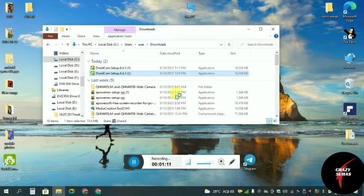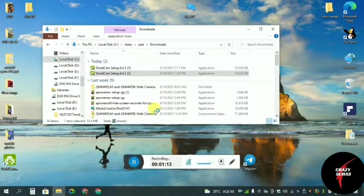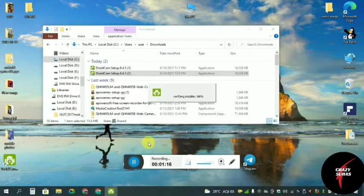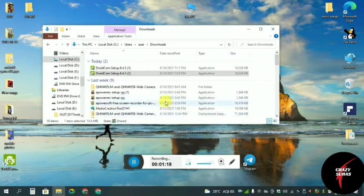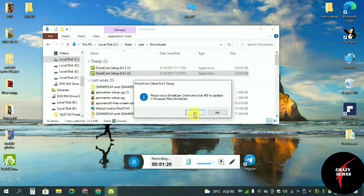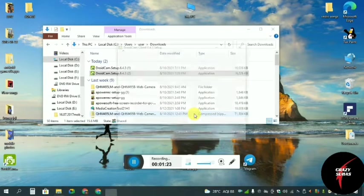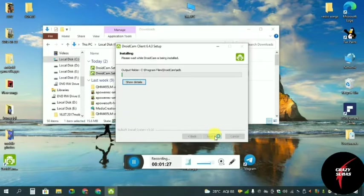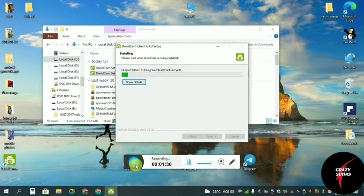Right click and click open. I will give you permission to allow, click yes, then click the install button.